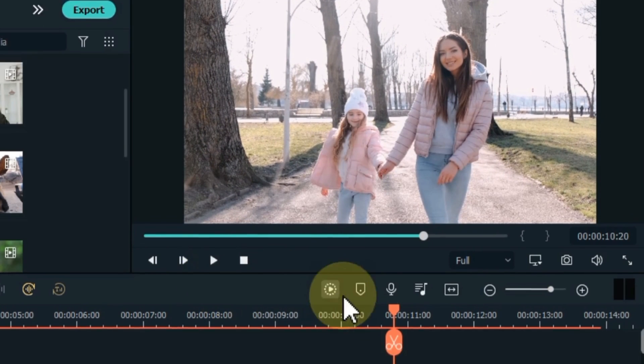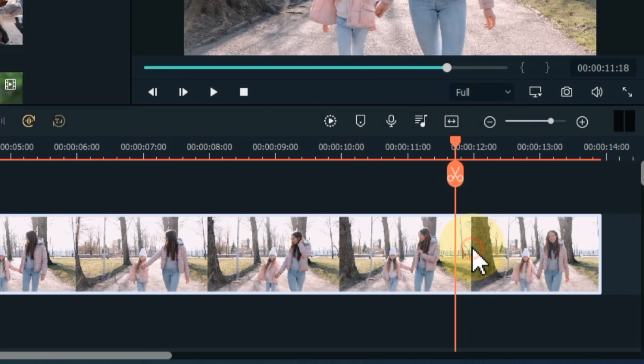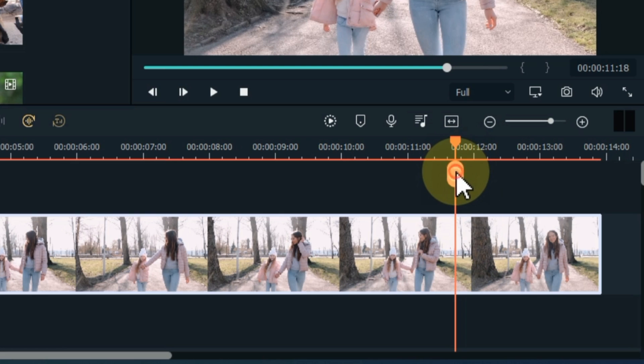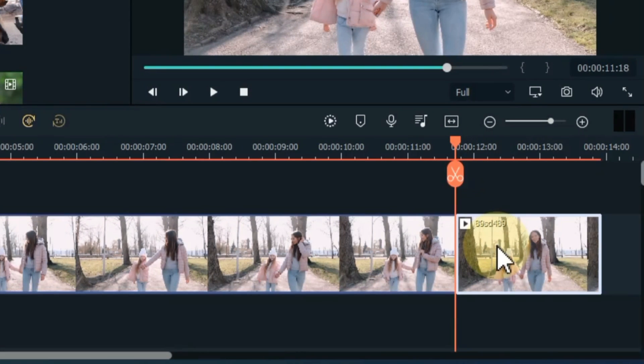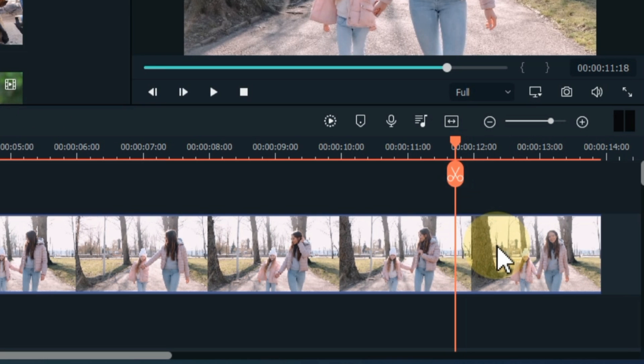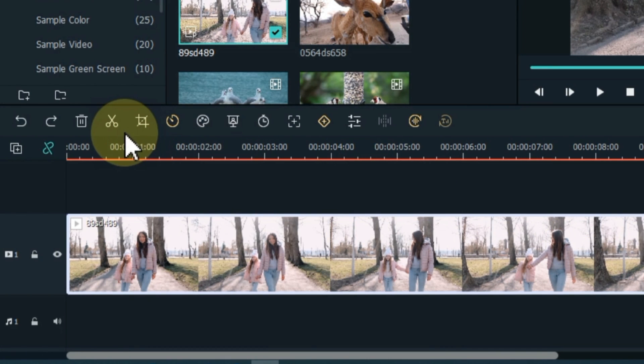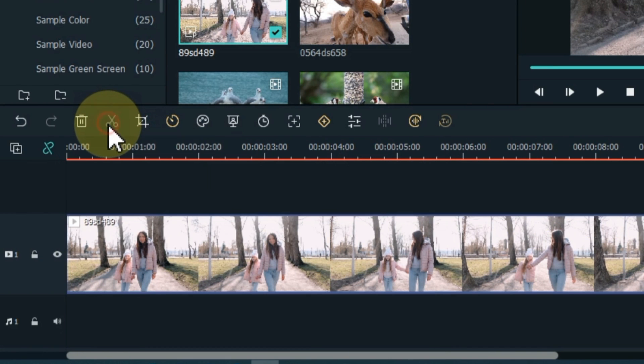With the playhead you can also split anything on the timeline. For example I select this video on the timeline, click on the scissor icon above the playhead to split it. So you can see that we split this video. Another way to split is to click the scissor icon above the timeline and split.